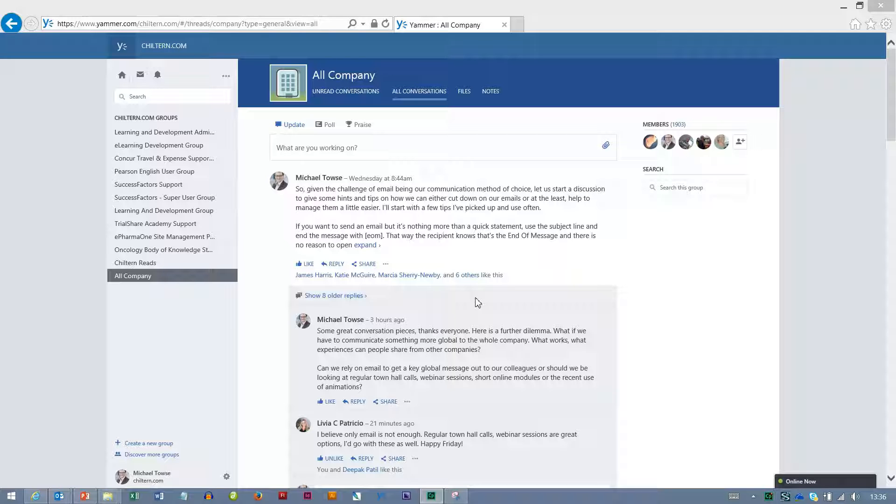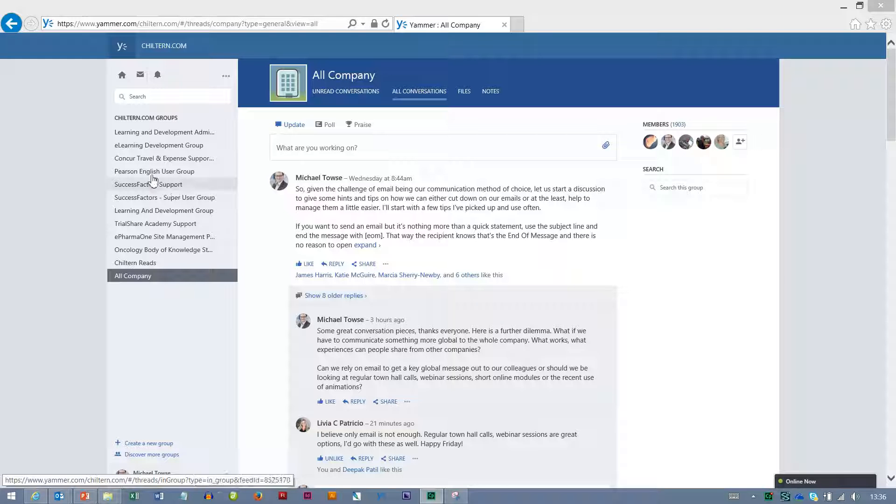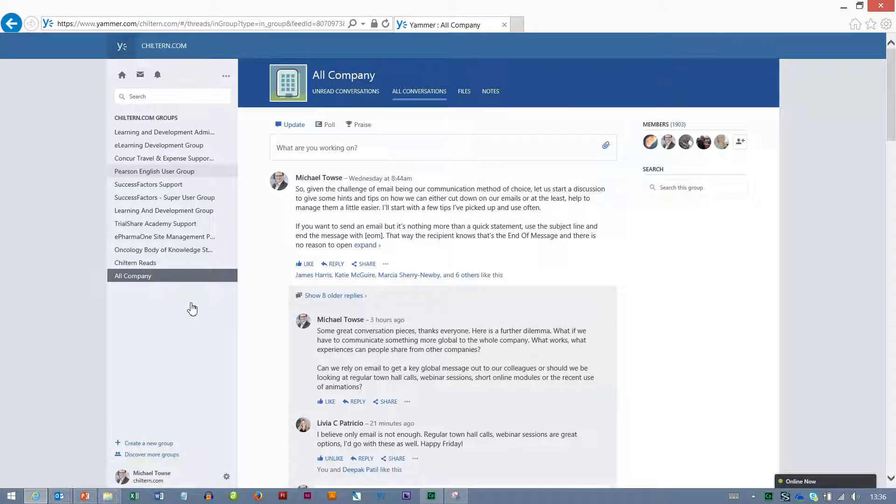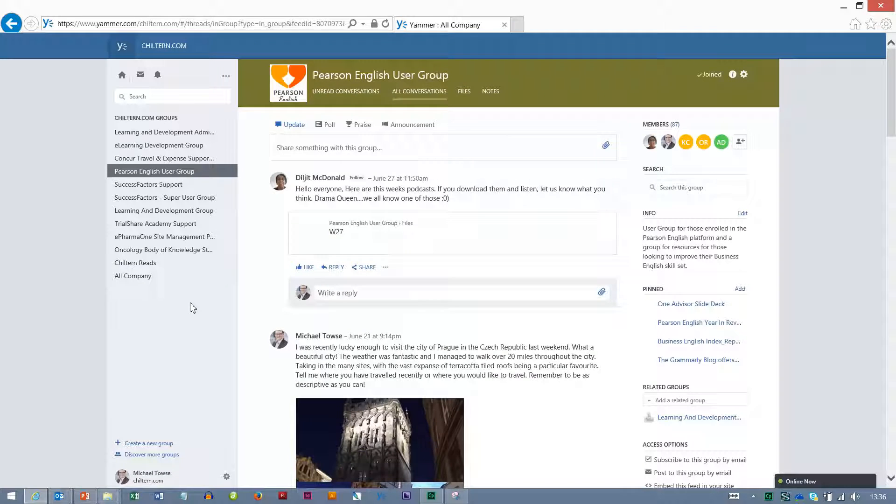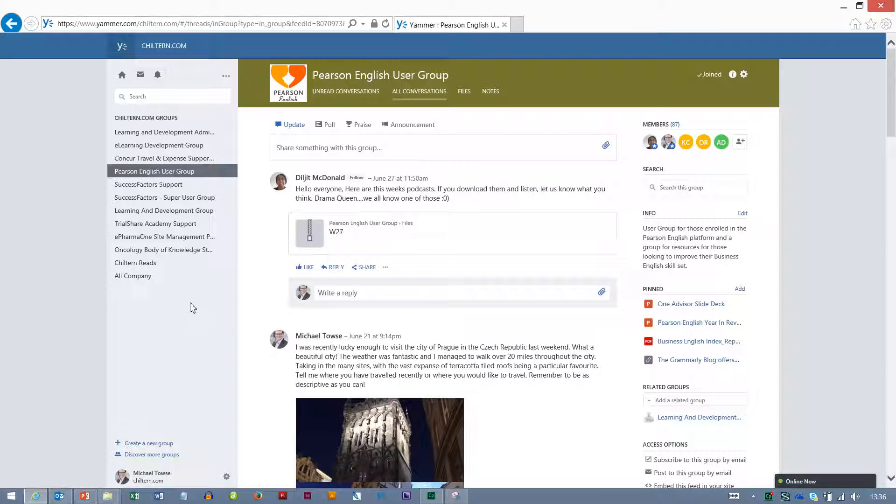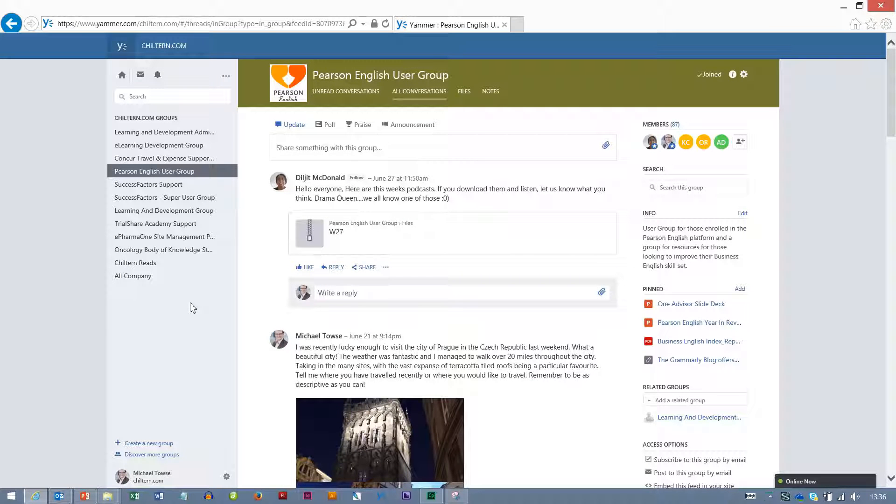The first thing that we need to do is to look at both content and team members. On screen at the minute I've logged in to yammer.com and I'm going to go to Pearson English User Group. This is a group that I administer and when we transition across to the new platform all of the information in here is going to be lost. So there are a series of actions that I need to take care of.